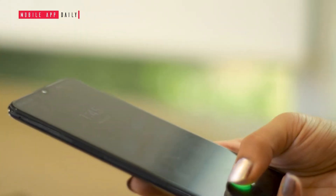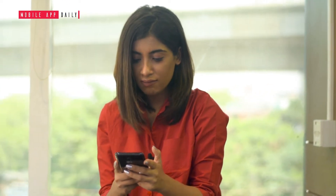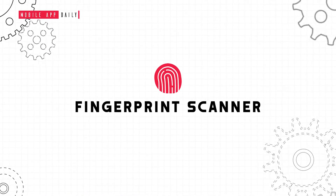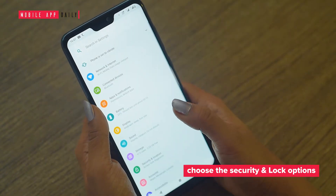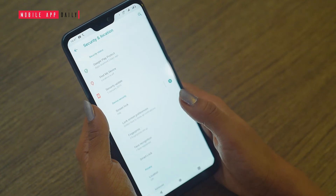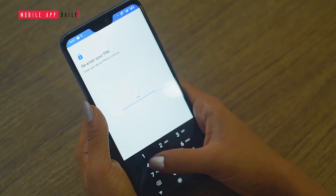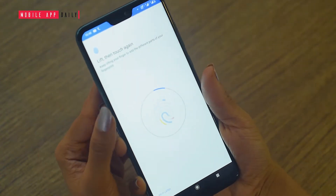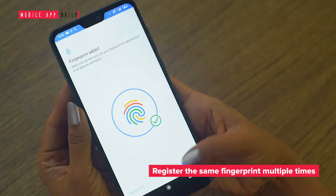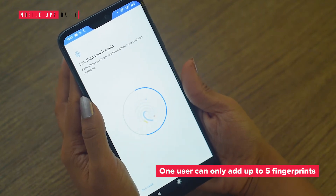Sometimes you may face difficulty authenticating your fingerprint on the fingerprint scanner. To rectify this issue, you need to make your Android fingerprint scanner more accurate. Go to the settings option and choose the security and lock option. Then tap on the fingerprint setup option. After you enter your passcode in the pop-up, you can add a new fingerprint to your Android phone. The trick here is to register the same fingerprint multiple times in a slightly different position or angle. But remember, a user can only add up to 5 different fingerprints.